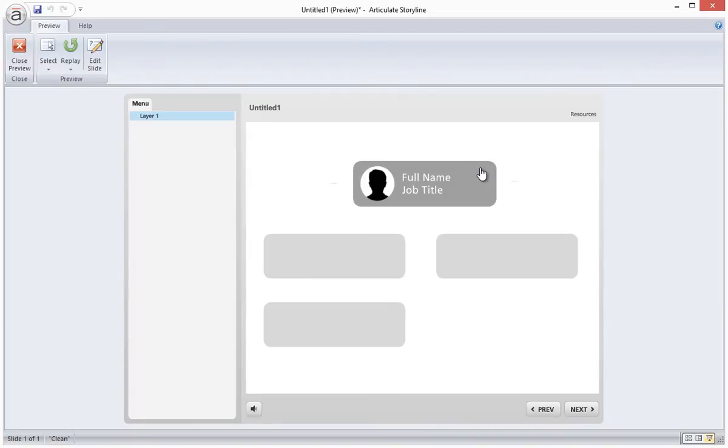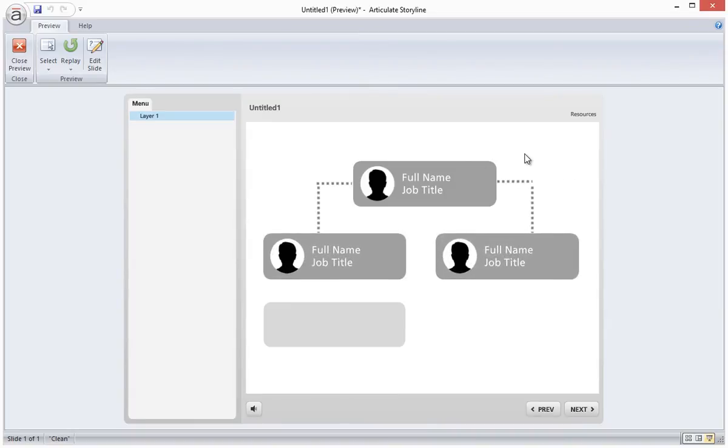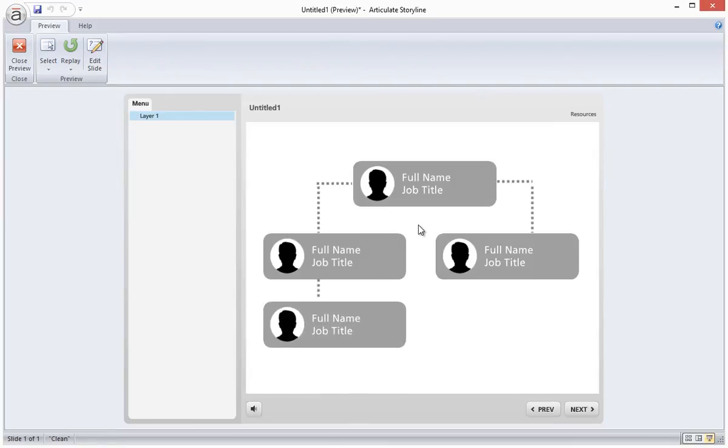Now we can preview our example. There you have it, an interactive org chart built using simple shapes, triggers, and layers.